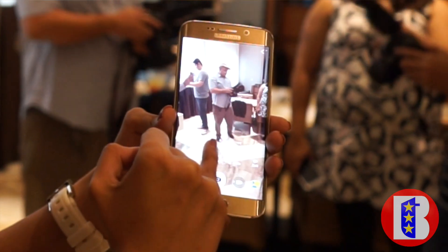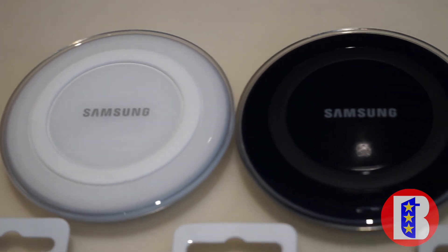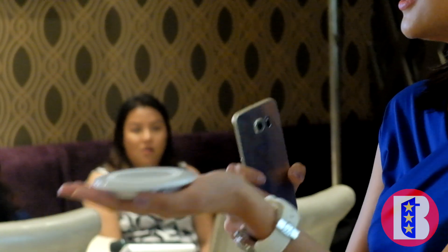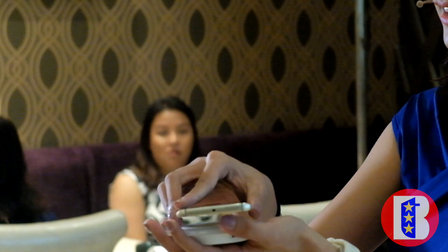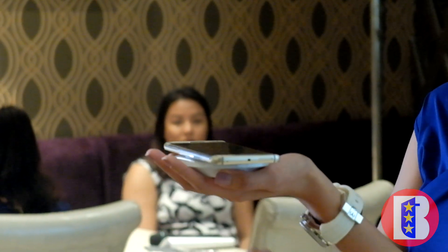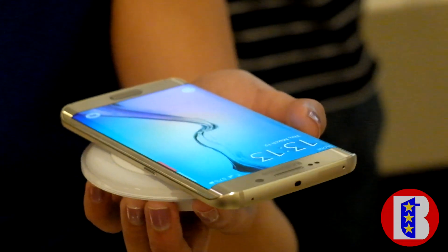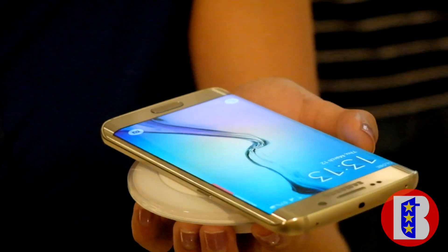Another feature Samsung built in is wireless charging. A lot of people wanted this — we used to have wireless charging on older phones but you had to change the back cover. Now it's built in. If you have a wireless charger, or even one built into furniture, you just place your S6 on top and it'll charge — from zero to 100% in just three hours.